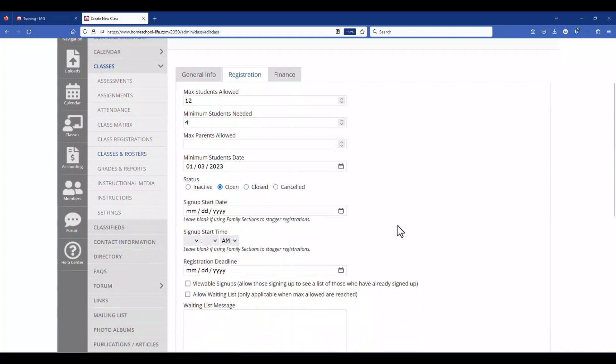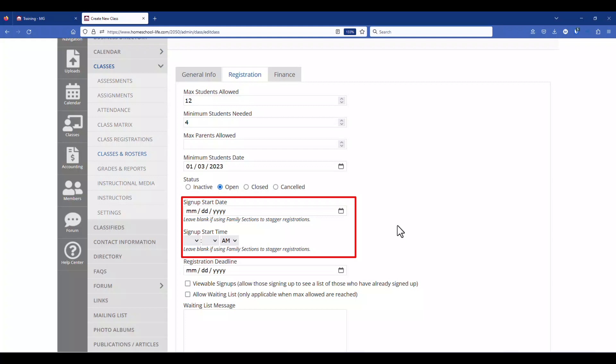And then the signup start date and time. If you're not using the sections to stagger your registration then go ahead and use the signup start date and start time. But if you're using the staggering feature through your members sections then you want to leave these empty because the staggering won't work if you put it in here.